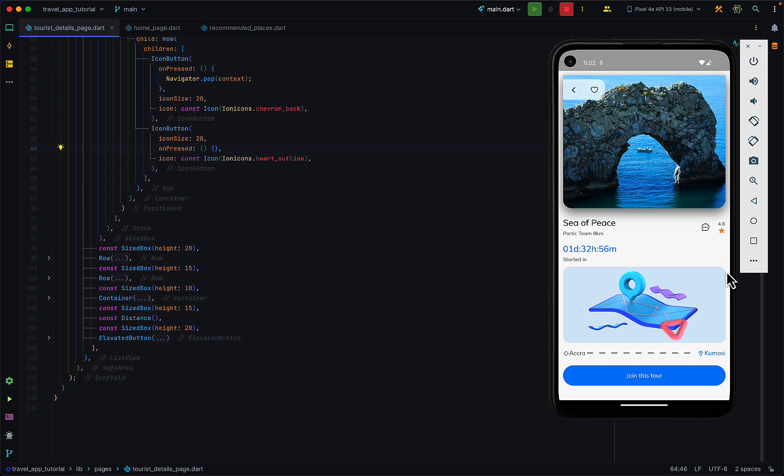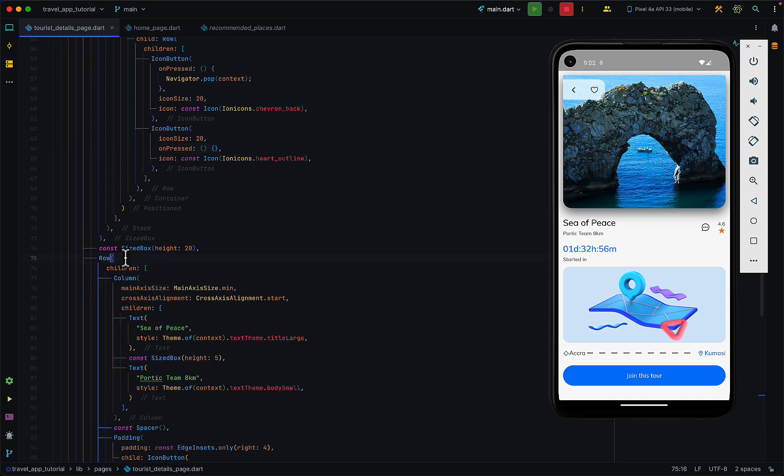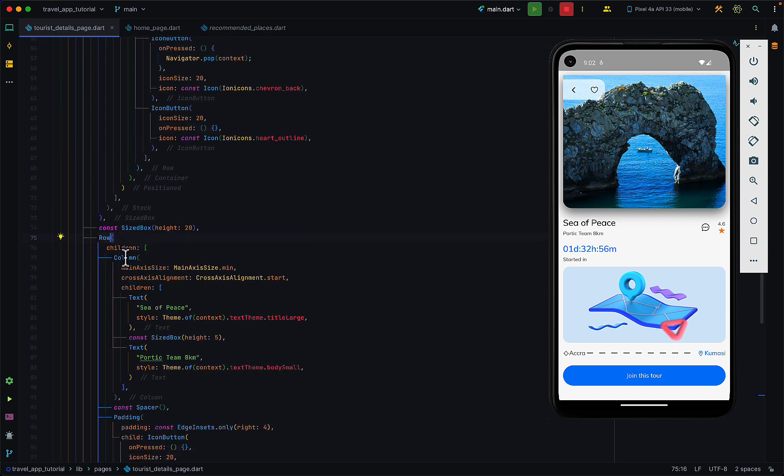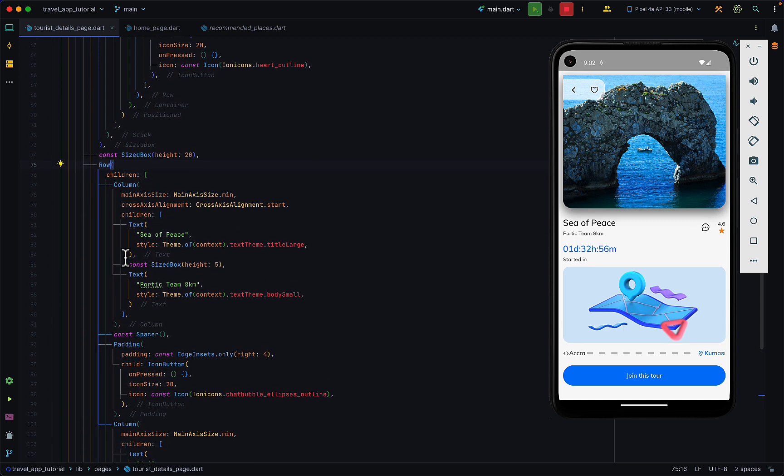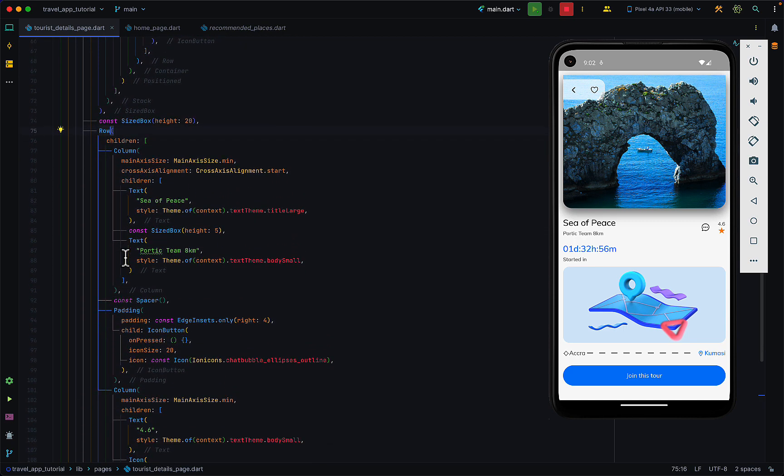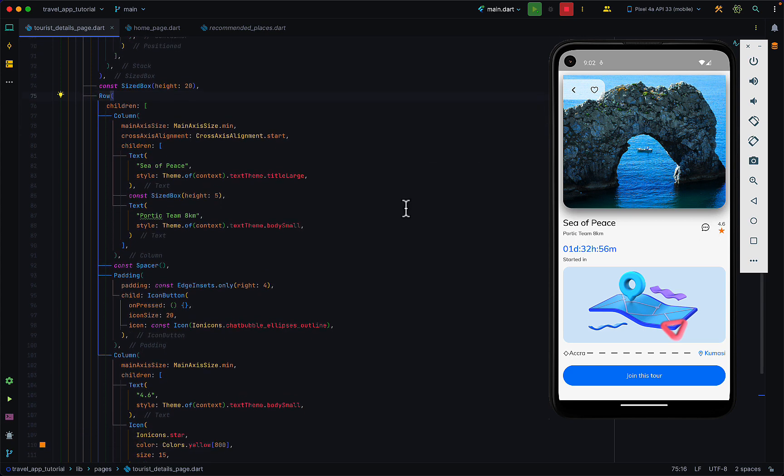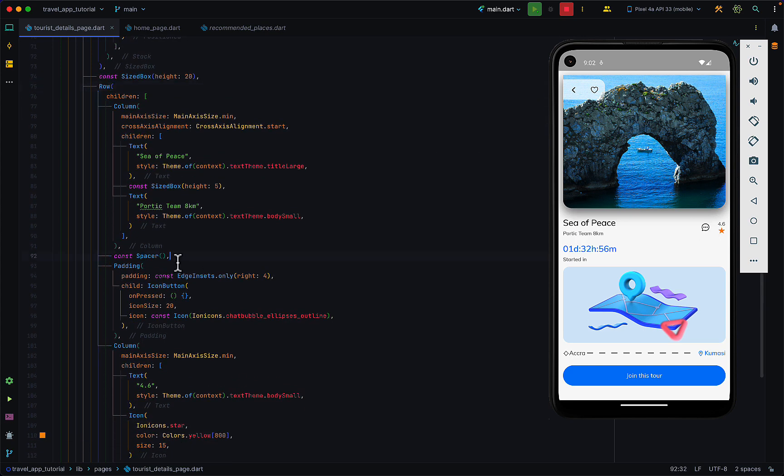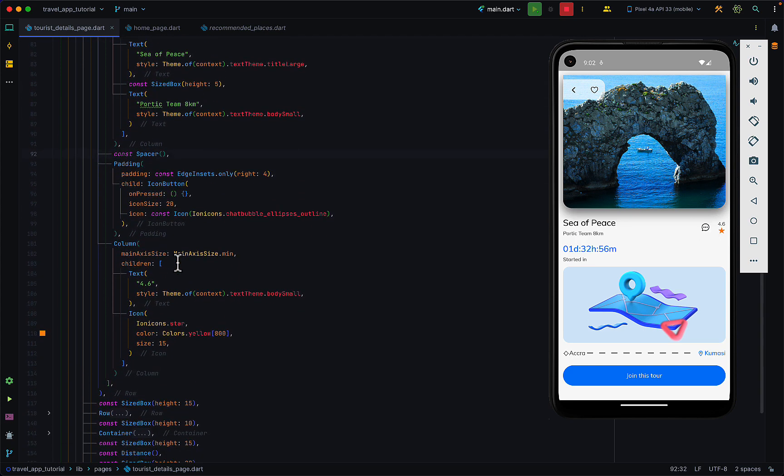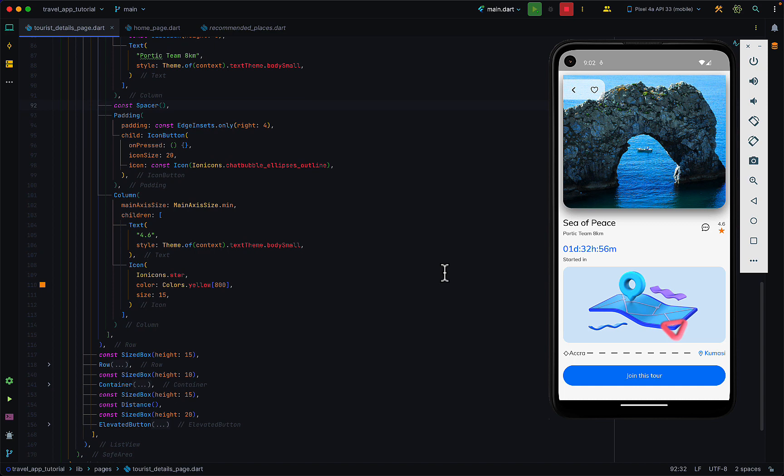Outside that, anything over here should be normal. We have some sized boxes for spacing. We have a row which contains two texts - 'Sea of Peace' which is the name of this place, and a description indicating the distance or location. We have some icons and rating pushed to the right side using the spacer widget, and how many days left for this event to take place.